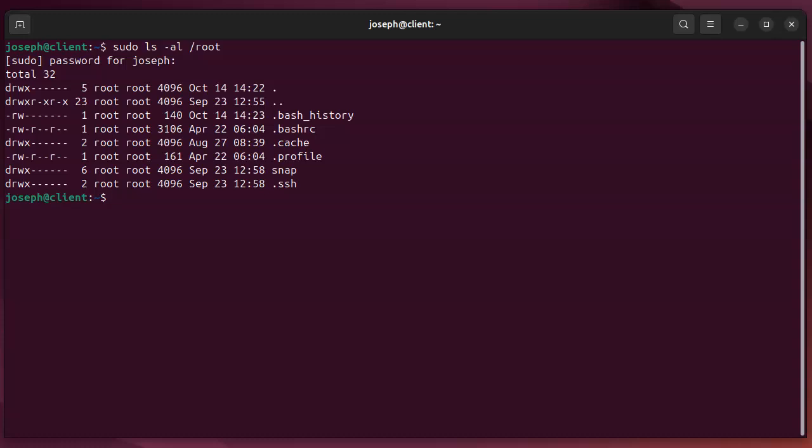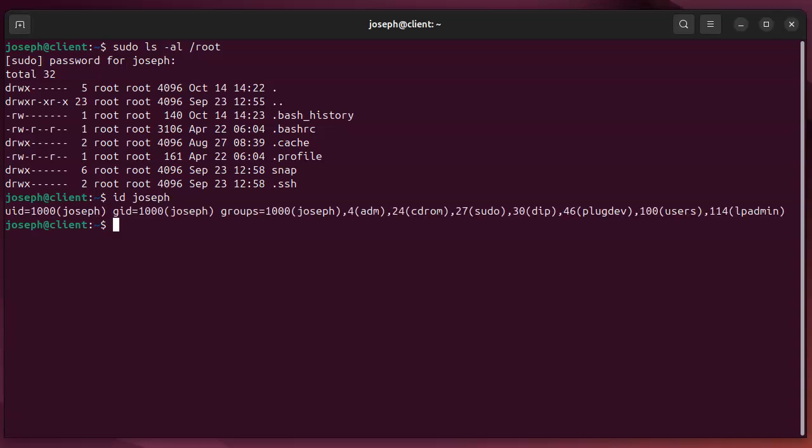All right, now in order to be able to run this you have to be part of a group that has permissions. So if I do id joseph, you can see that I'm a member of a lot of different groups.